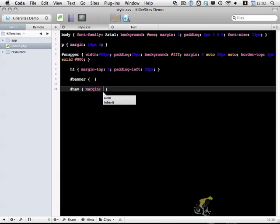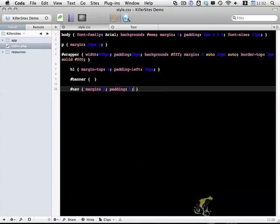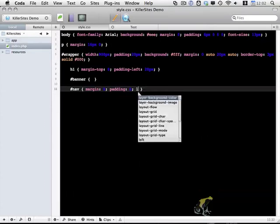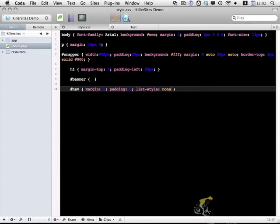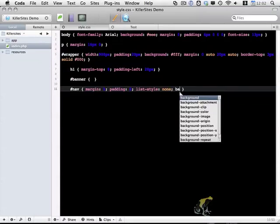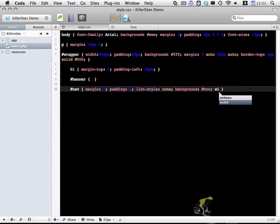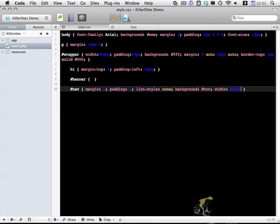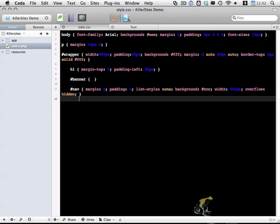And I'm going to add margin 0, padding 0, list-style of none because we don't want the list items within it to have any bullets or anything like that. Background of light gray, width of 900 pixels, and overflow hidden. This will make sure that it contains the elements within nav correctly.